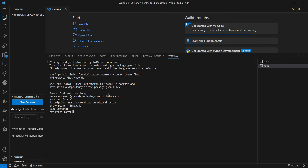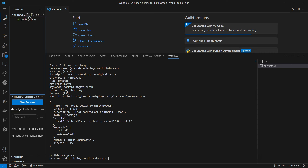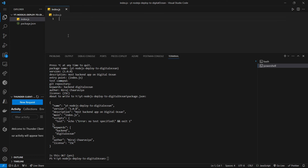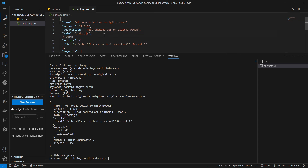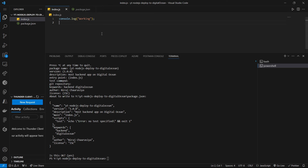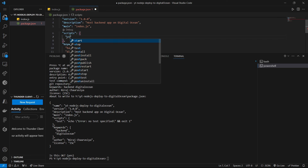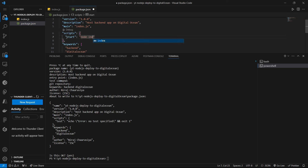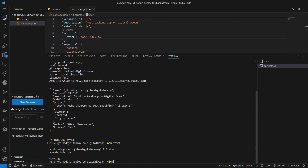I'll describe it as 'host backend app on Digital Ocean', entry point index.js — you can also use app.js, I'll go with default. No test command, no git repo yet, keywords: backend, digital ocean, author name, and no license. It will create the package.json. I'll create an index.js file — this is because in package.json we have index.js set as the main entry point. I'll add console.log('working'), then inside the scripts I'll add a start script with node index.js. Running npm start shows the message 'working' — perfect.